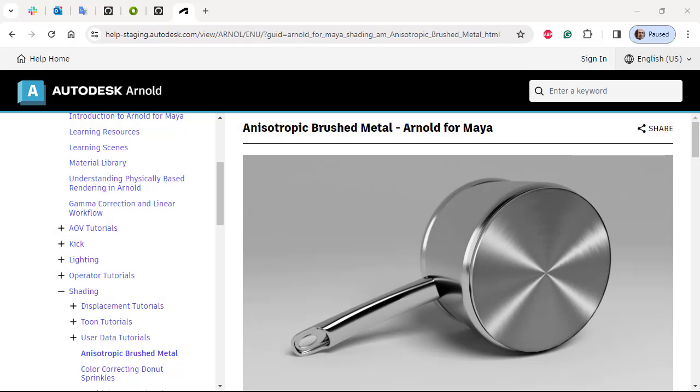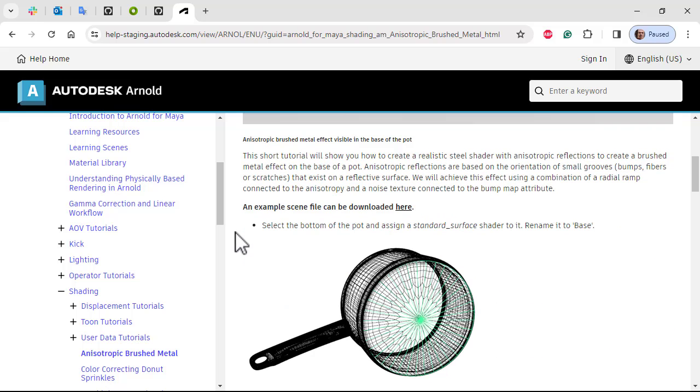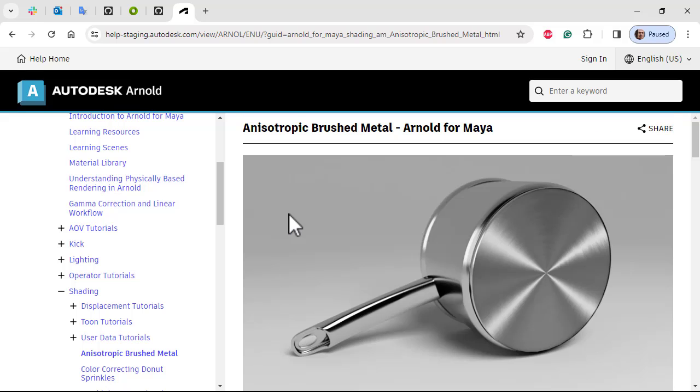Hi there, I'm a CG lookdev artist at Autodesk, and we'll quickly show you how to create this anisotropic brushed metal effect. There is a written tutorial if you want to follow along with the same file. I'll put a link in the description.